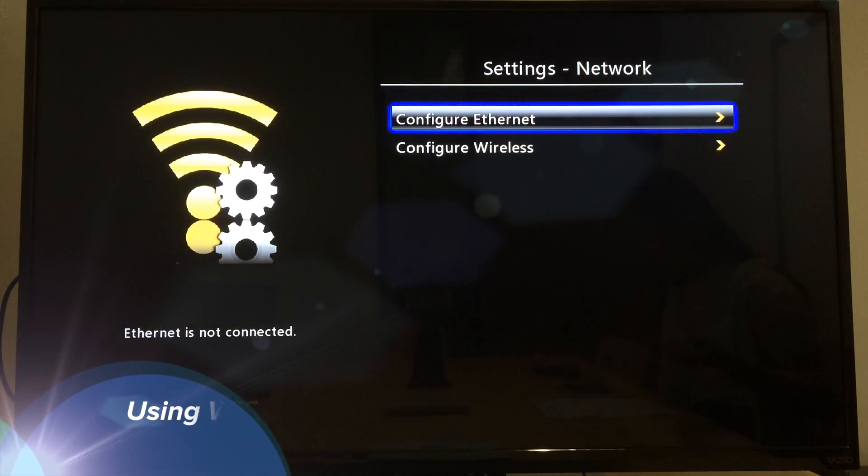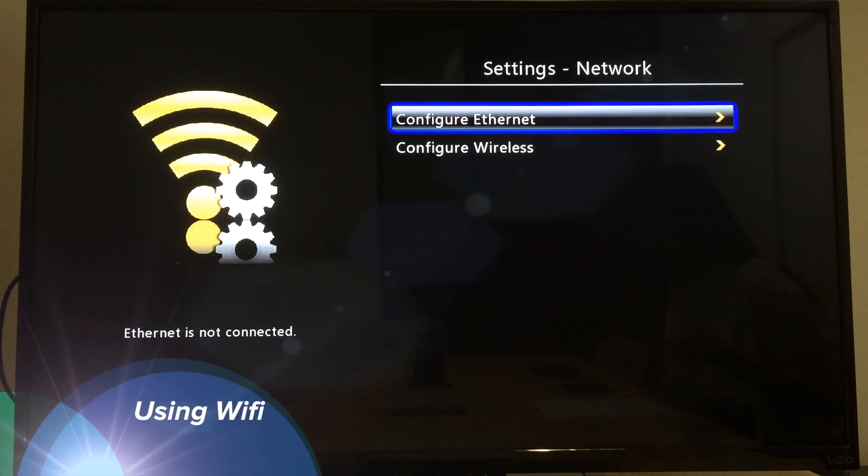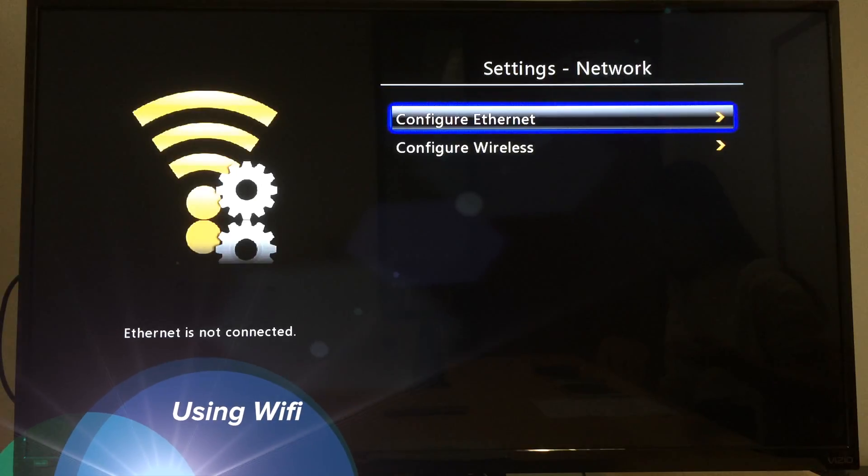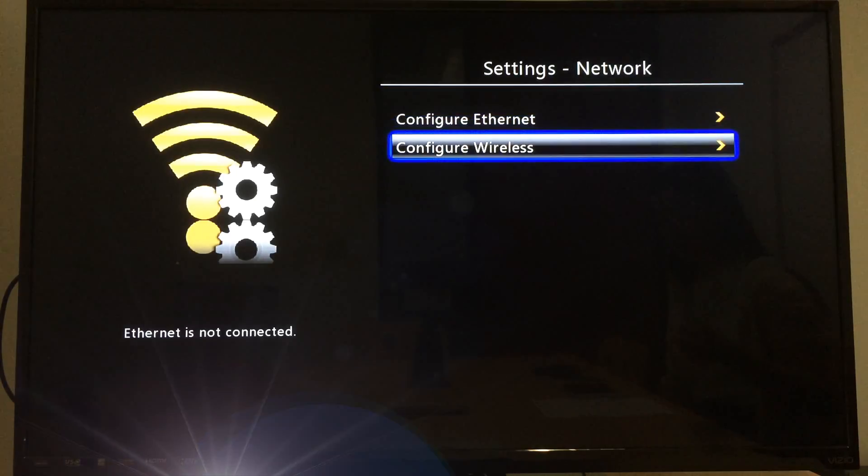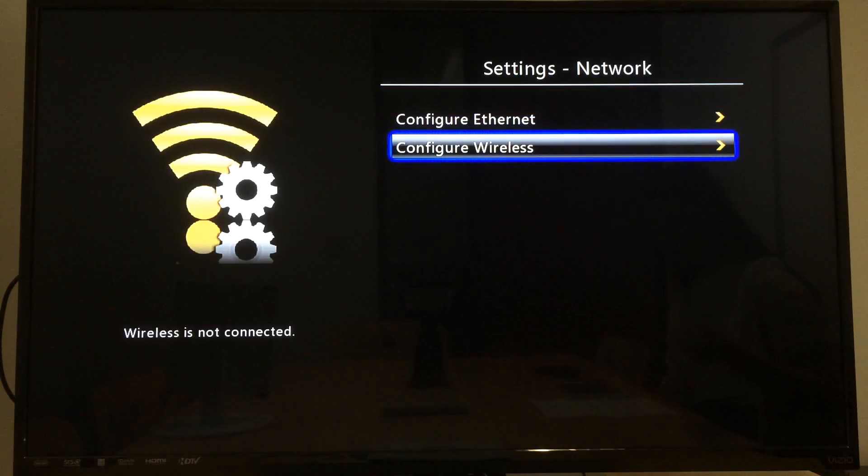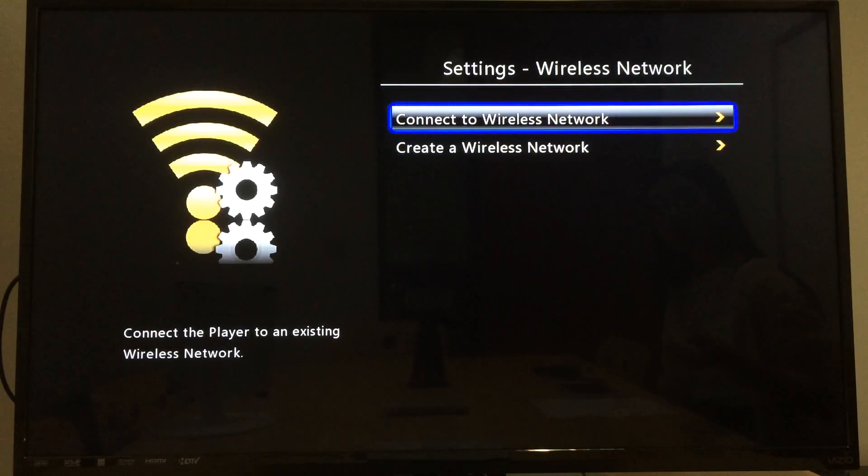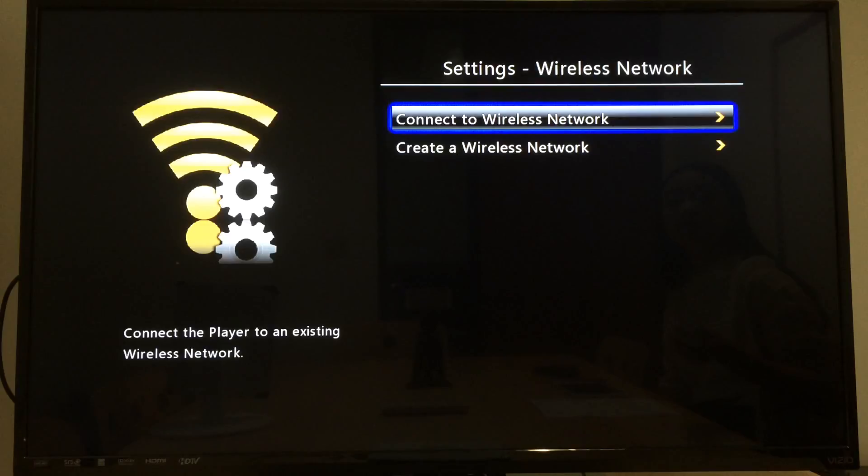If you use Wi-Fi to connect as I do, you can go to configure wireless and then connect to wireless network.